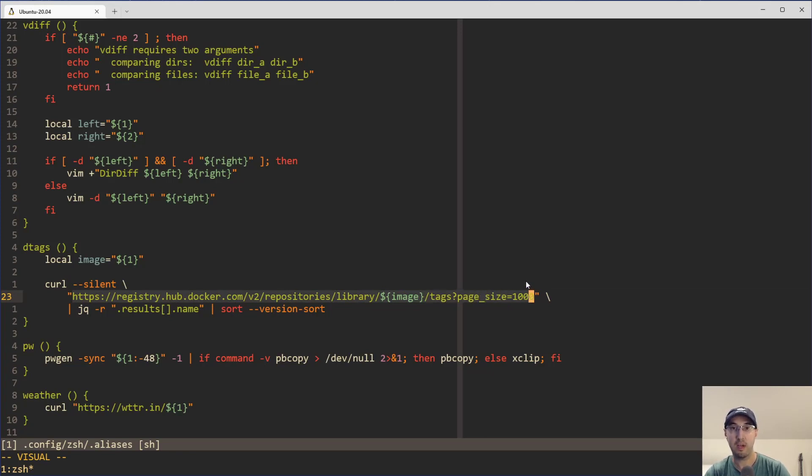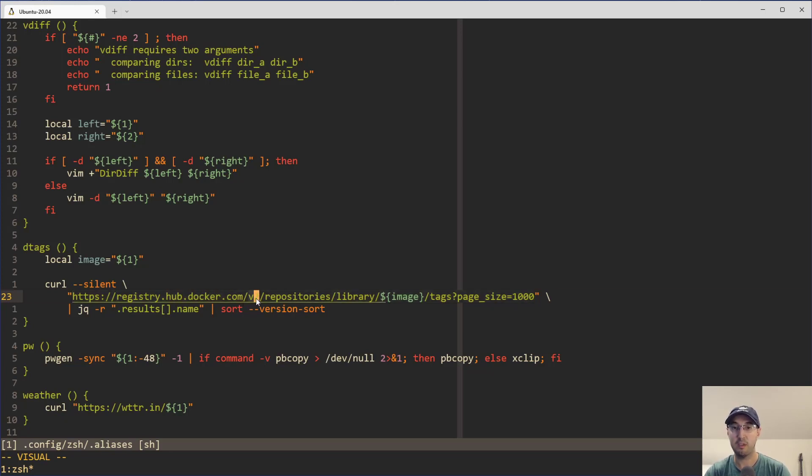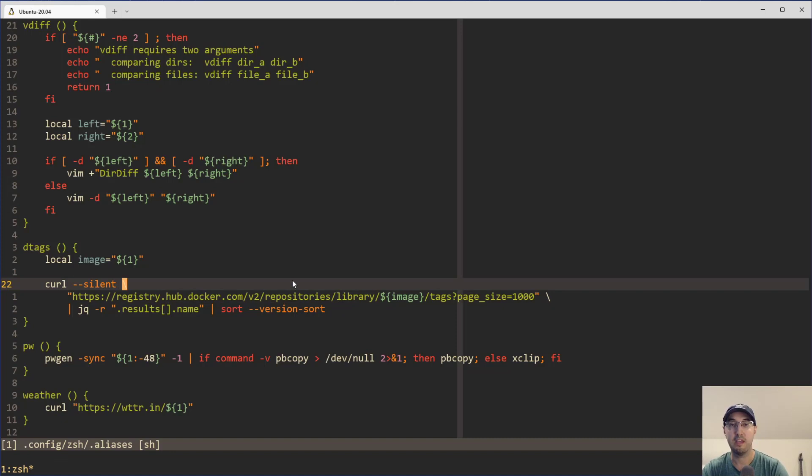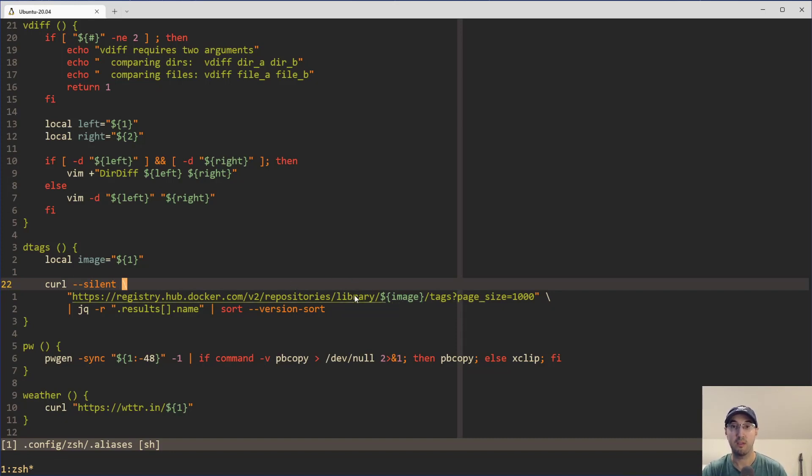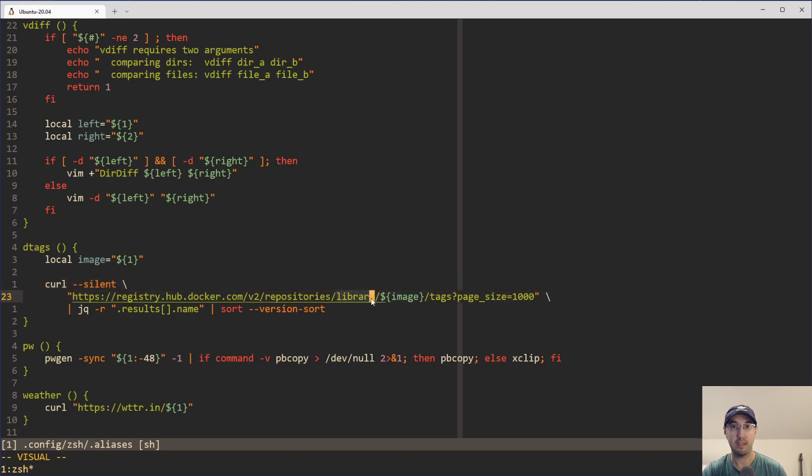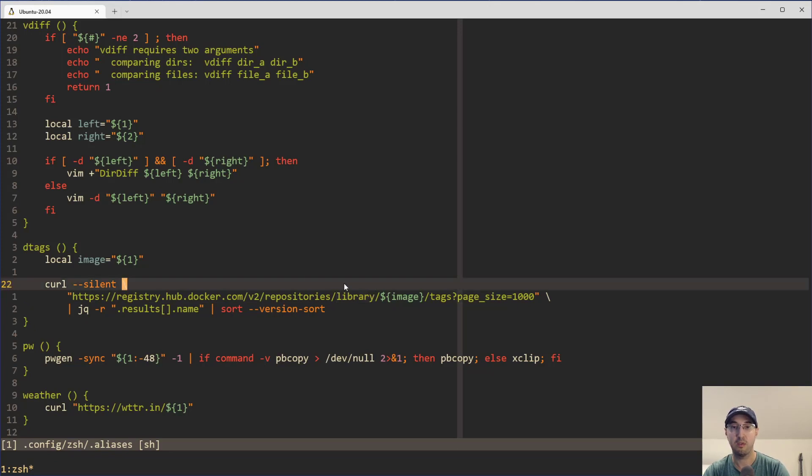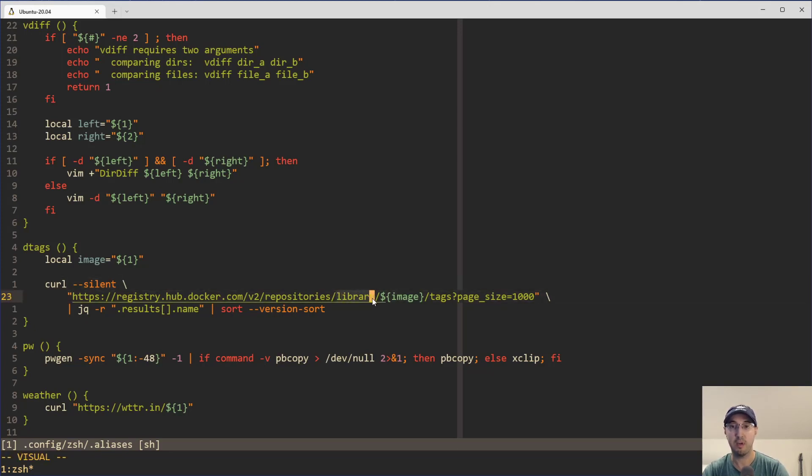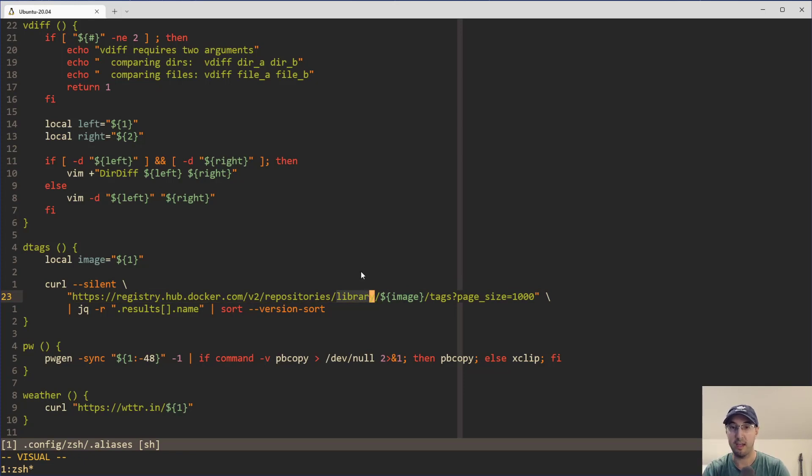And this is the Docker V2 API endpoint. And yeah, we don't need to log in or do anything special to get this information here. We can see, you know, registry.hub.docker.com, V2, repositories, library. So the official account ID for the Docker hub is called library. So this is actually like literally the account ID to get something like the official Python image or the official Redis image or whatever.